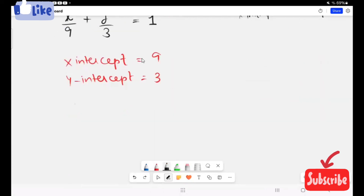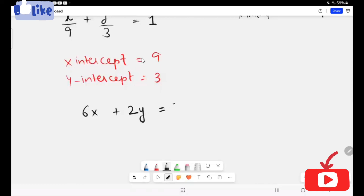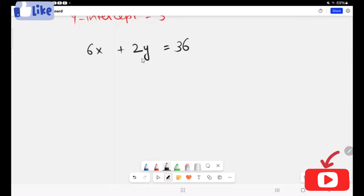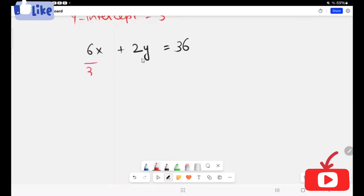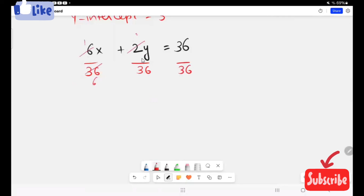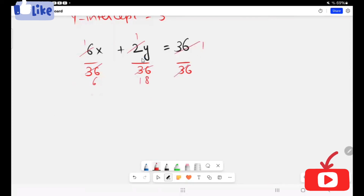Let's take another example: 6x plus 2y equals 36. I'm going to convert this standard form into intercept form by dividing each term by 36 and reducing. We get x over 6 plus y over 18 equals 1.